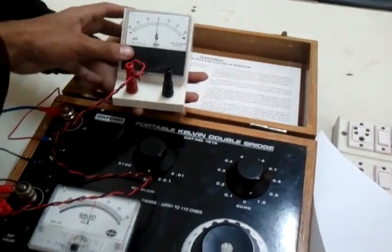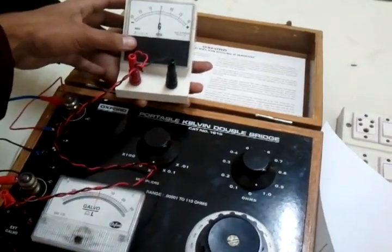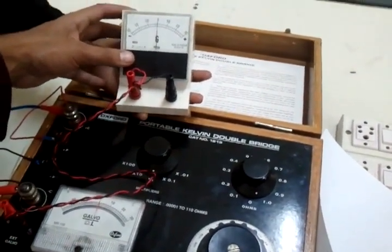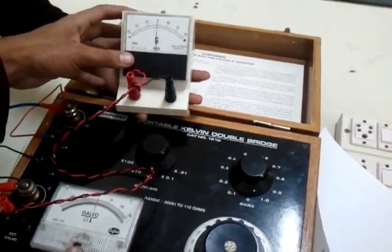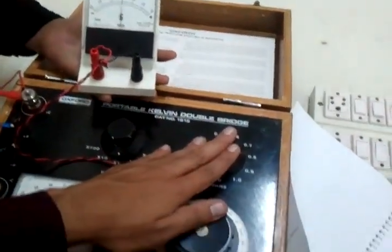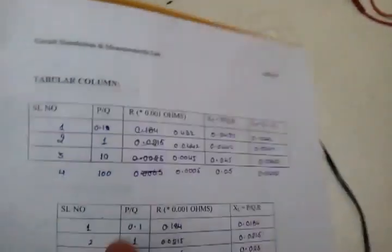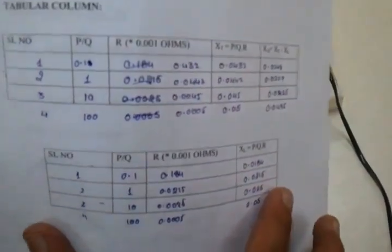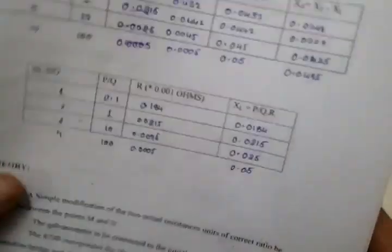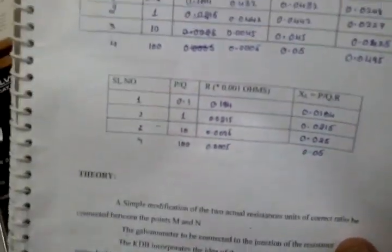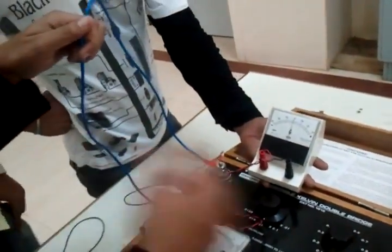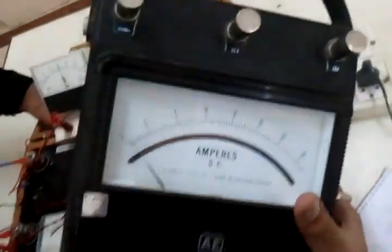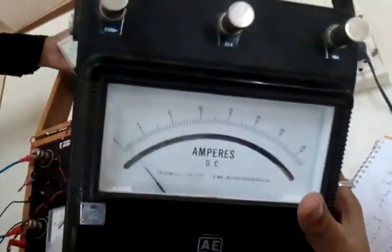Now I will try to press it again. You can see however much I press it's not moving, so this value is also correct. So likewise you have to take four readings and tabulate this column. From this, by doing the calculations, you can note the resistance of this lead wire. Now we are going to connect our actual load of ammeter and do the experiment.